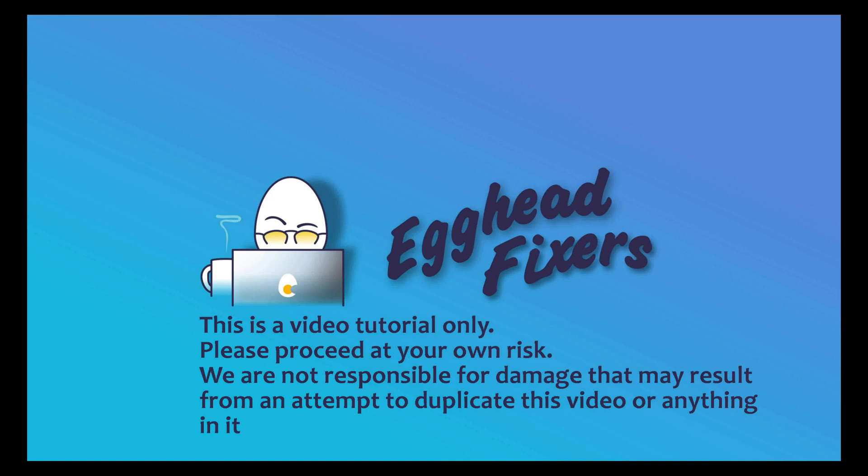Hello my fellow eggheads, this is Liz. I'm a Lenovo certified technician and today we're going to be discussing hard drive not detected error.